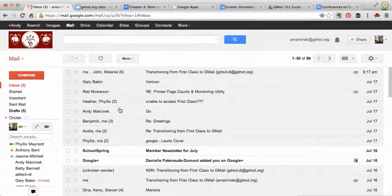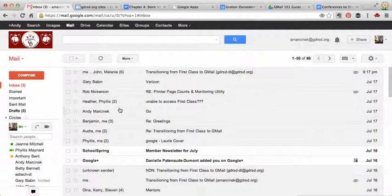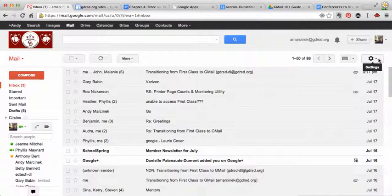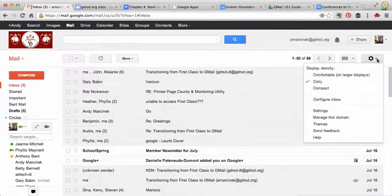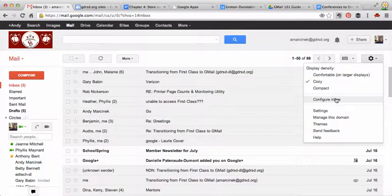And I'll show you how you change that. It's actually a kind of nice way to filter your inbox without ever really having to do anything on your own. If you go over here to the sprocket and you select Settings and then Configure Inbox.